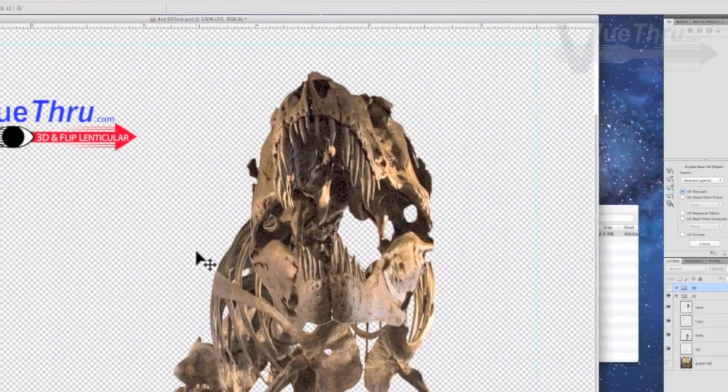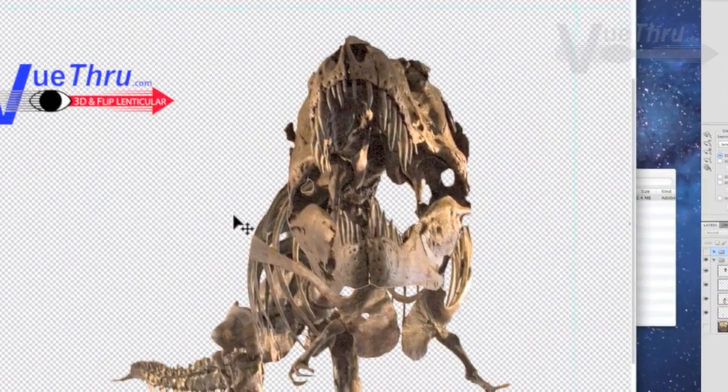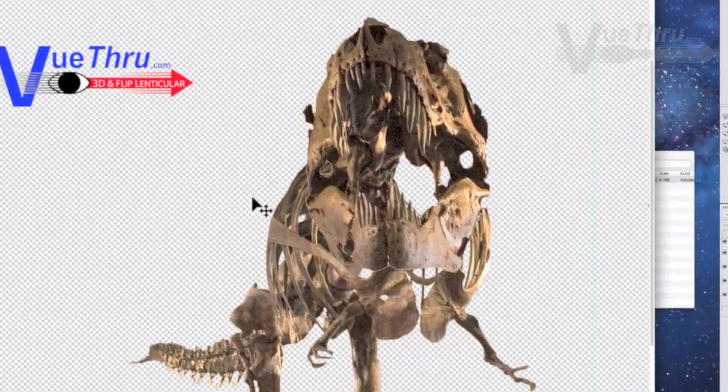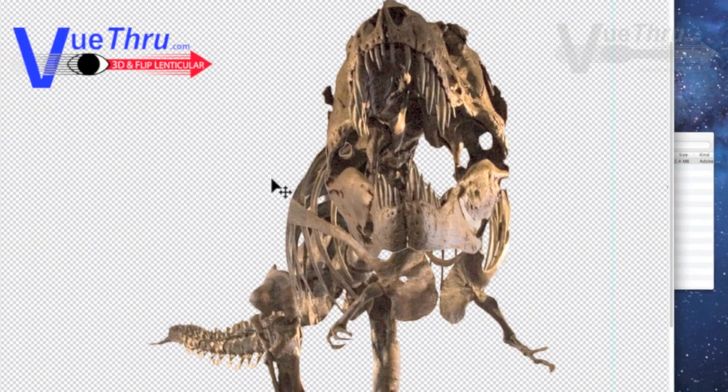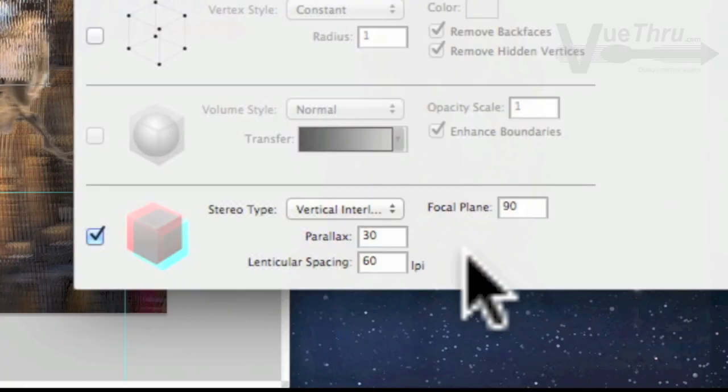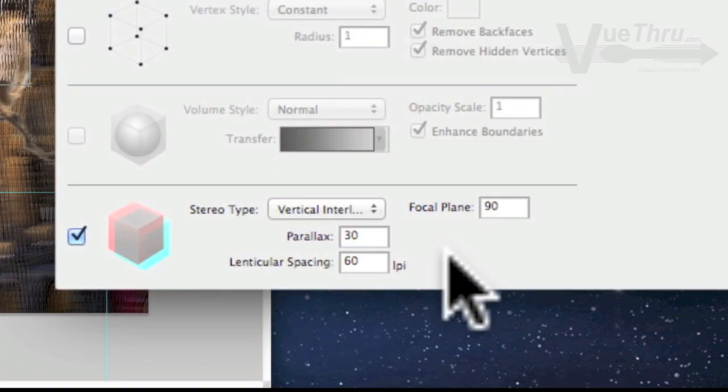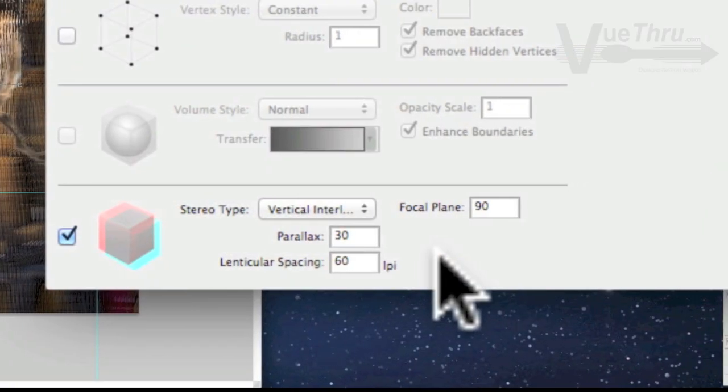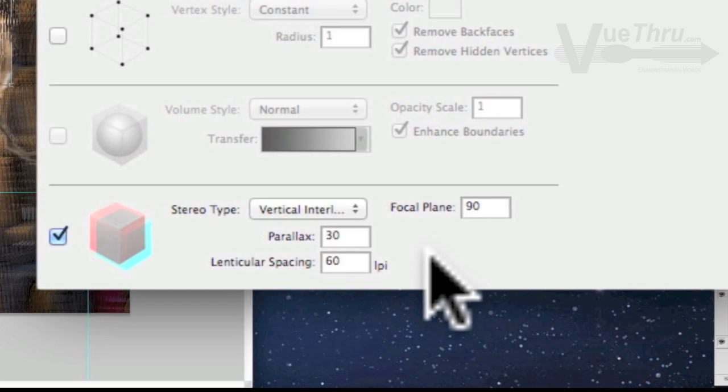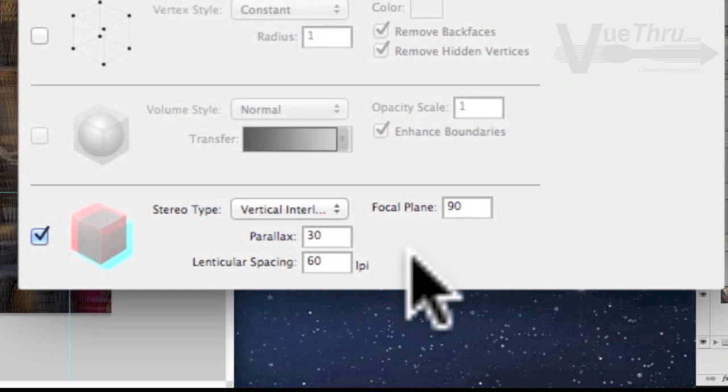Zoom in and check the image quality of the layers. Make sure you always use high res images. Next, notice the parallax settings and the focal plane settings that will be discussed later in this video.